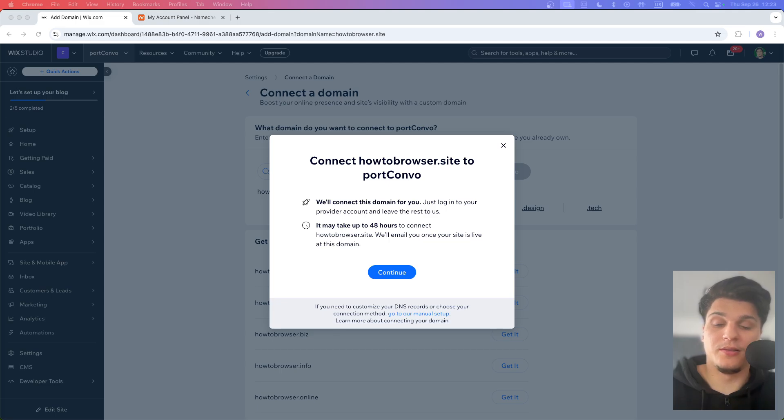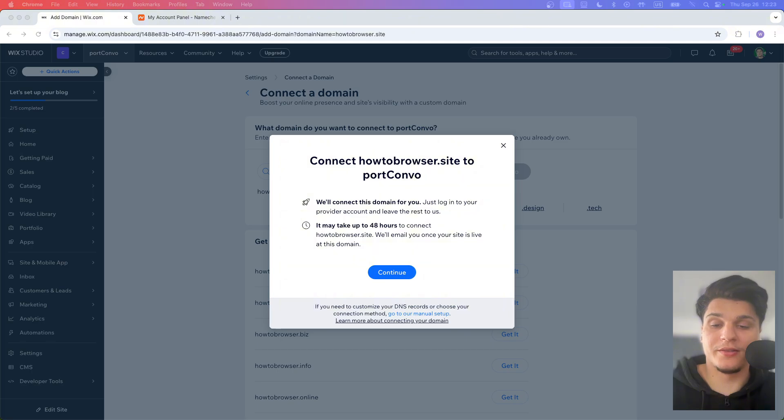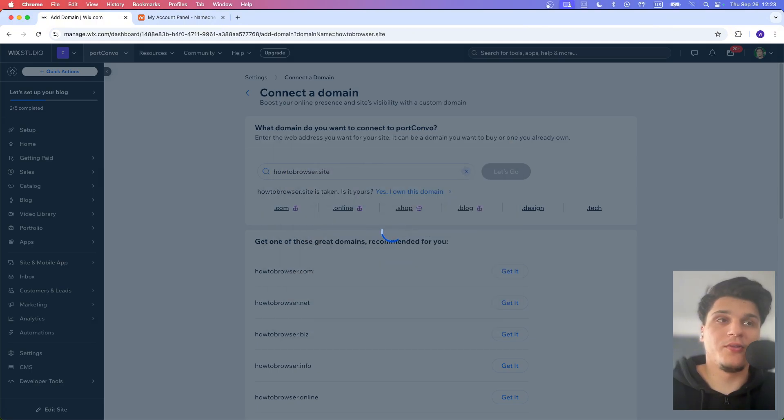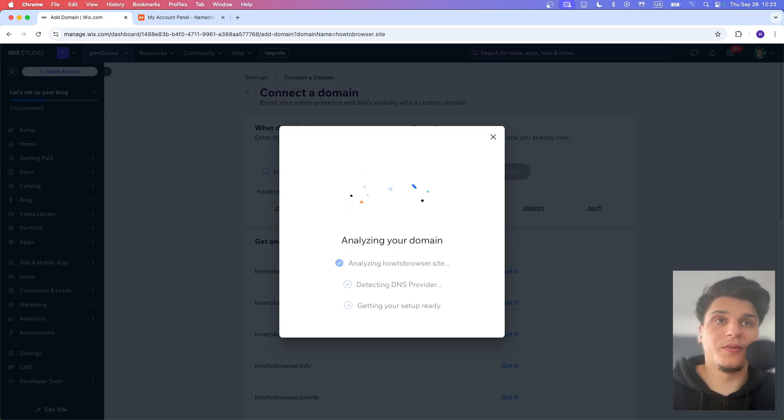Wix will handle the rest. It also says it may take up to 40 hours for everything to go live. But once it's connected, they'll send you an email to let you know your site is officially up and running on your custom domain. So let's click on Continue now because we're going to have a few things to actually do.